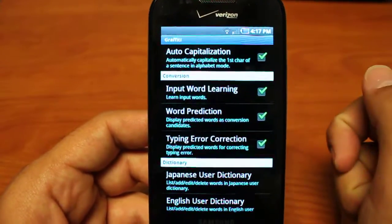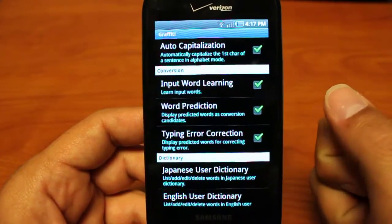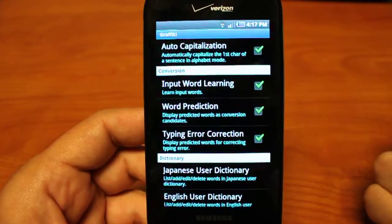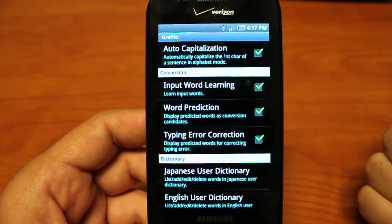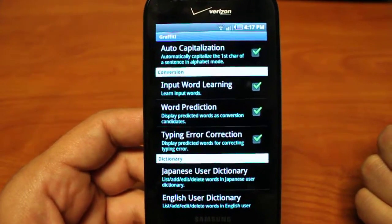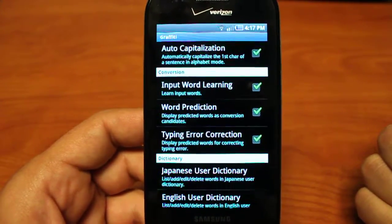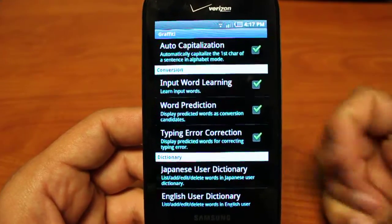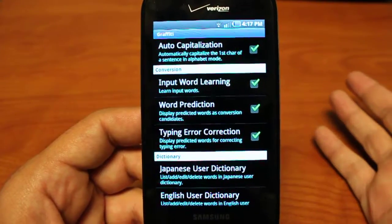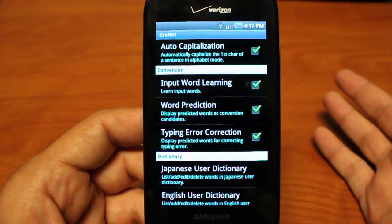Auto capitalization. Input word learning will just learn your slang words that you use. Word prediction will help you complete words if they're long. After you've typed a few letters, it'll give you suggestions.